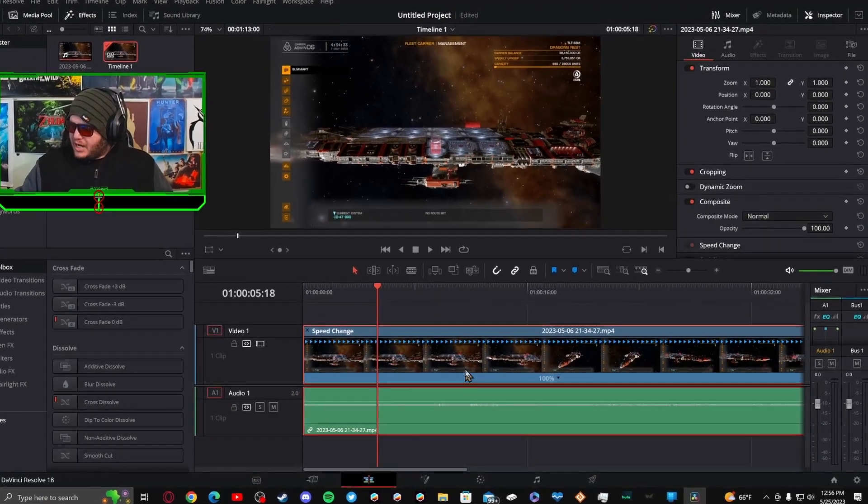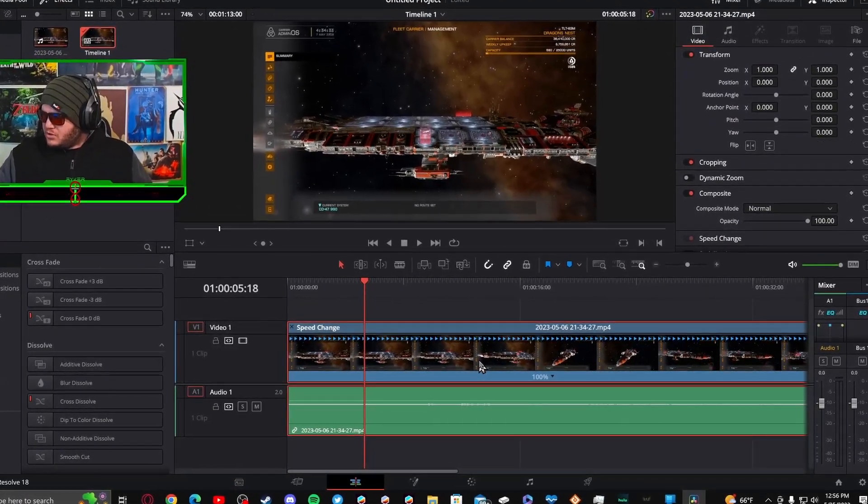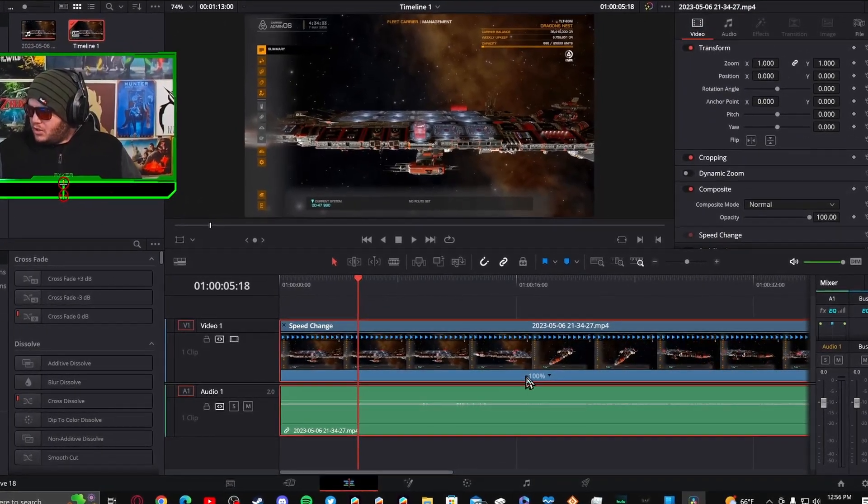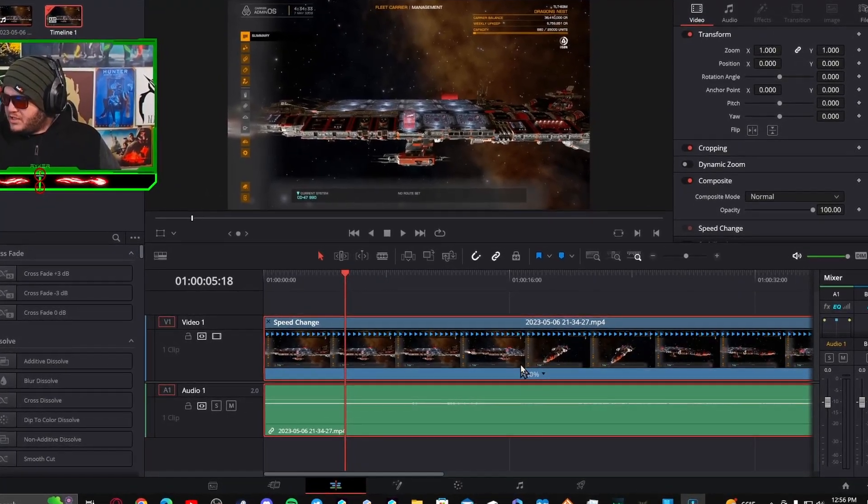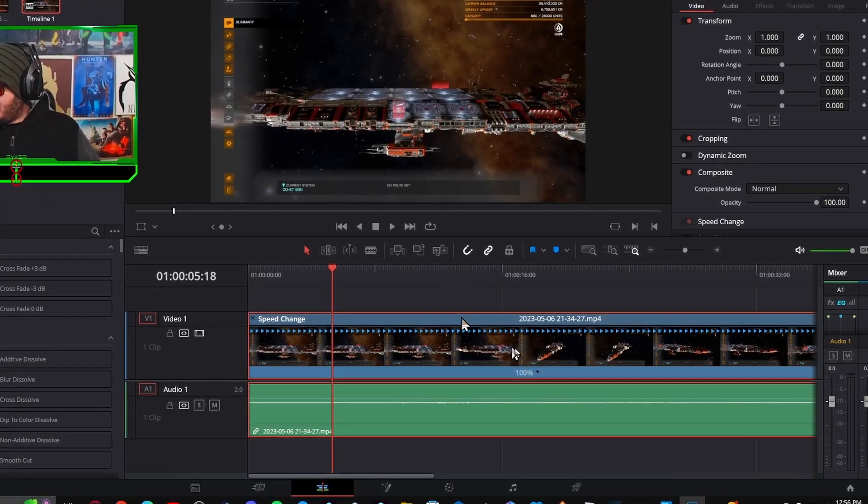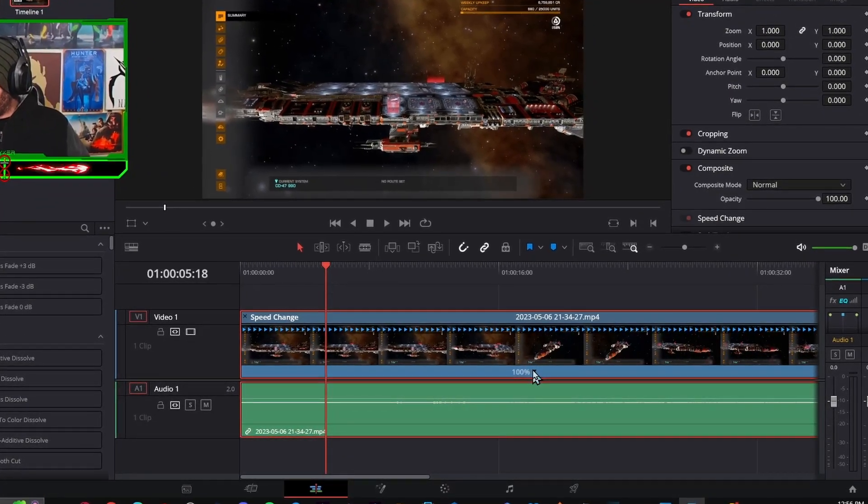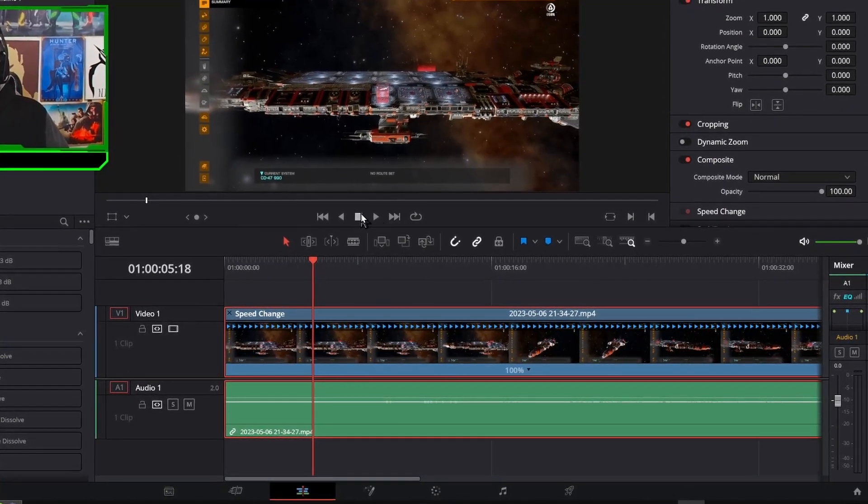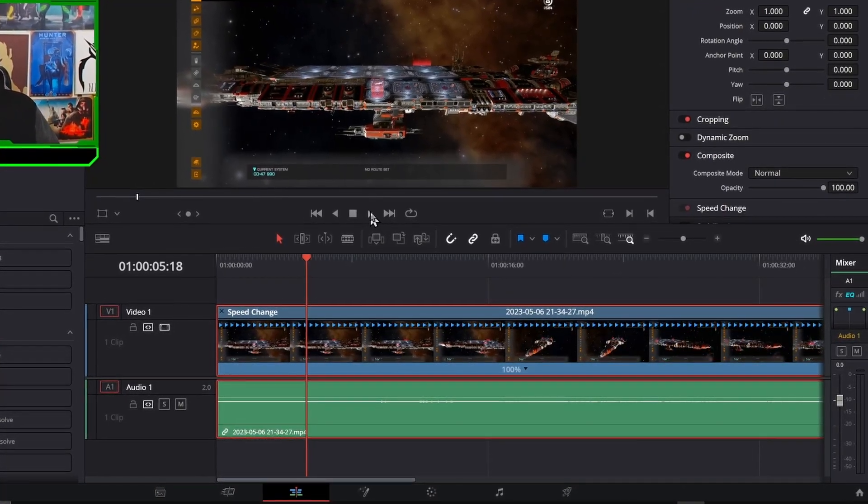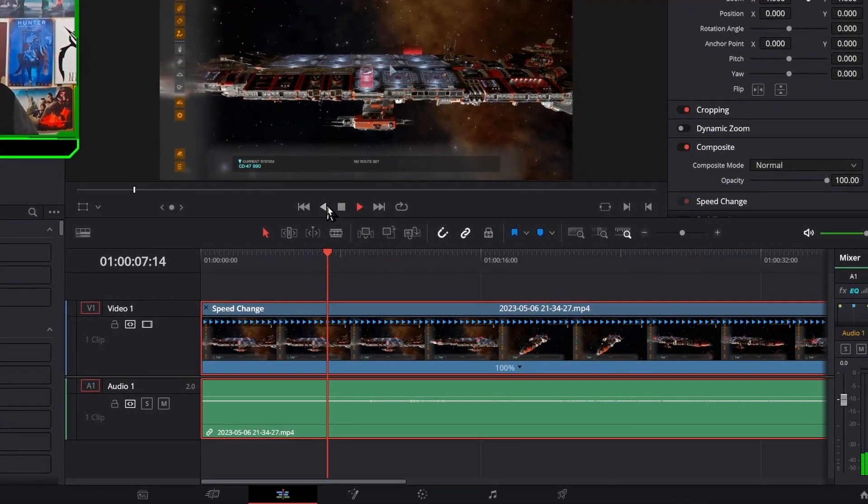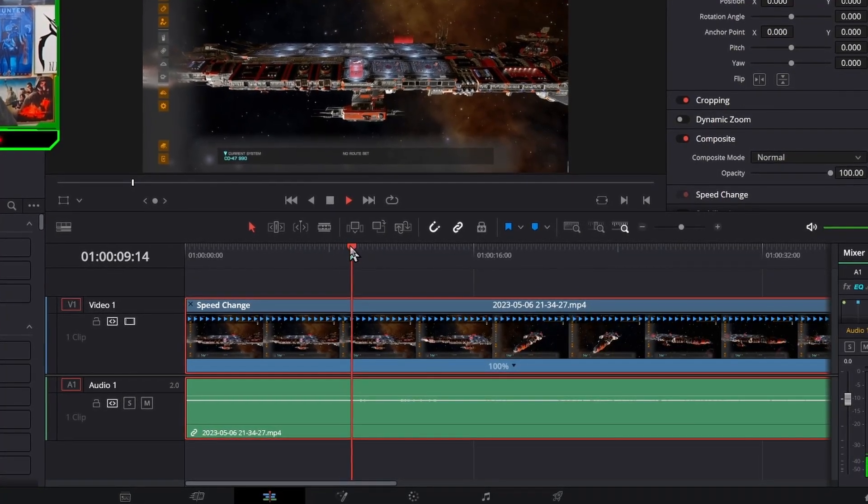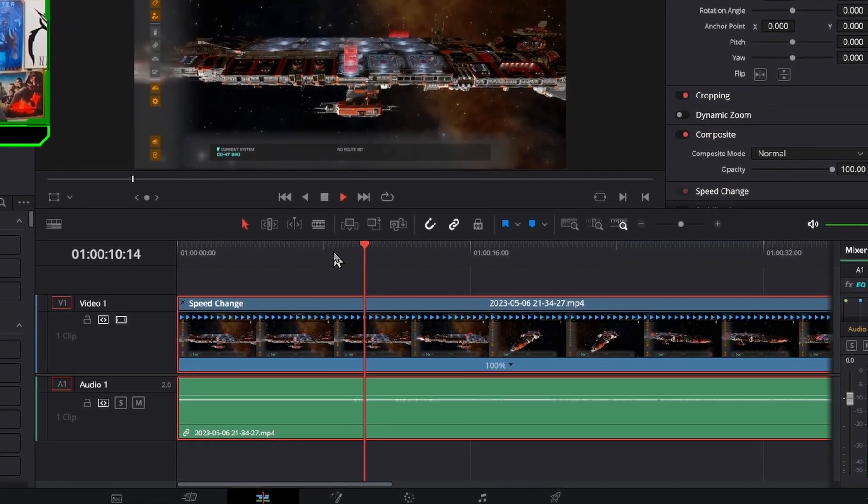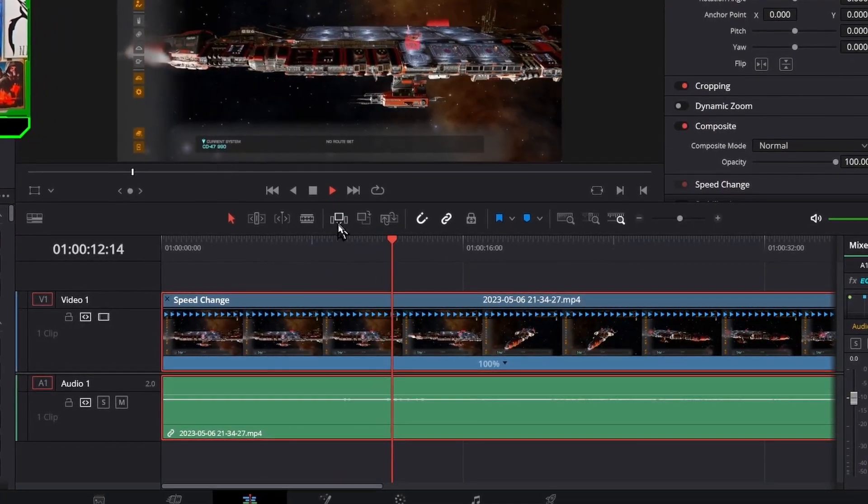Now with retime controls, you see this 100%. That means it's playing at normal speed. So now if you want it to speed up at a certain place, all you have to do is go to the place that you want.